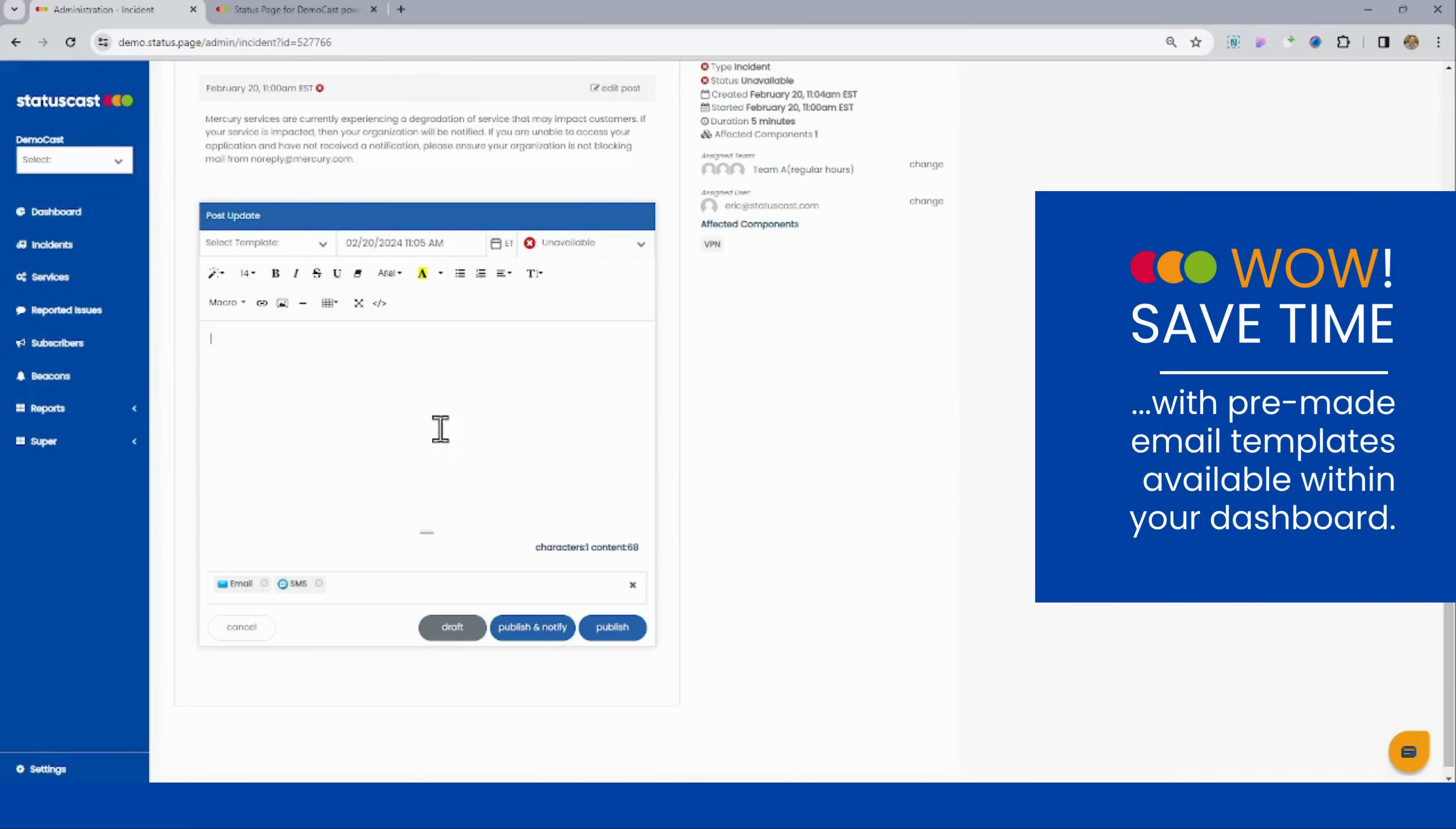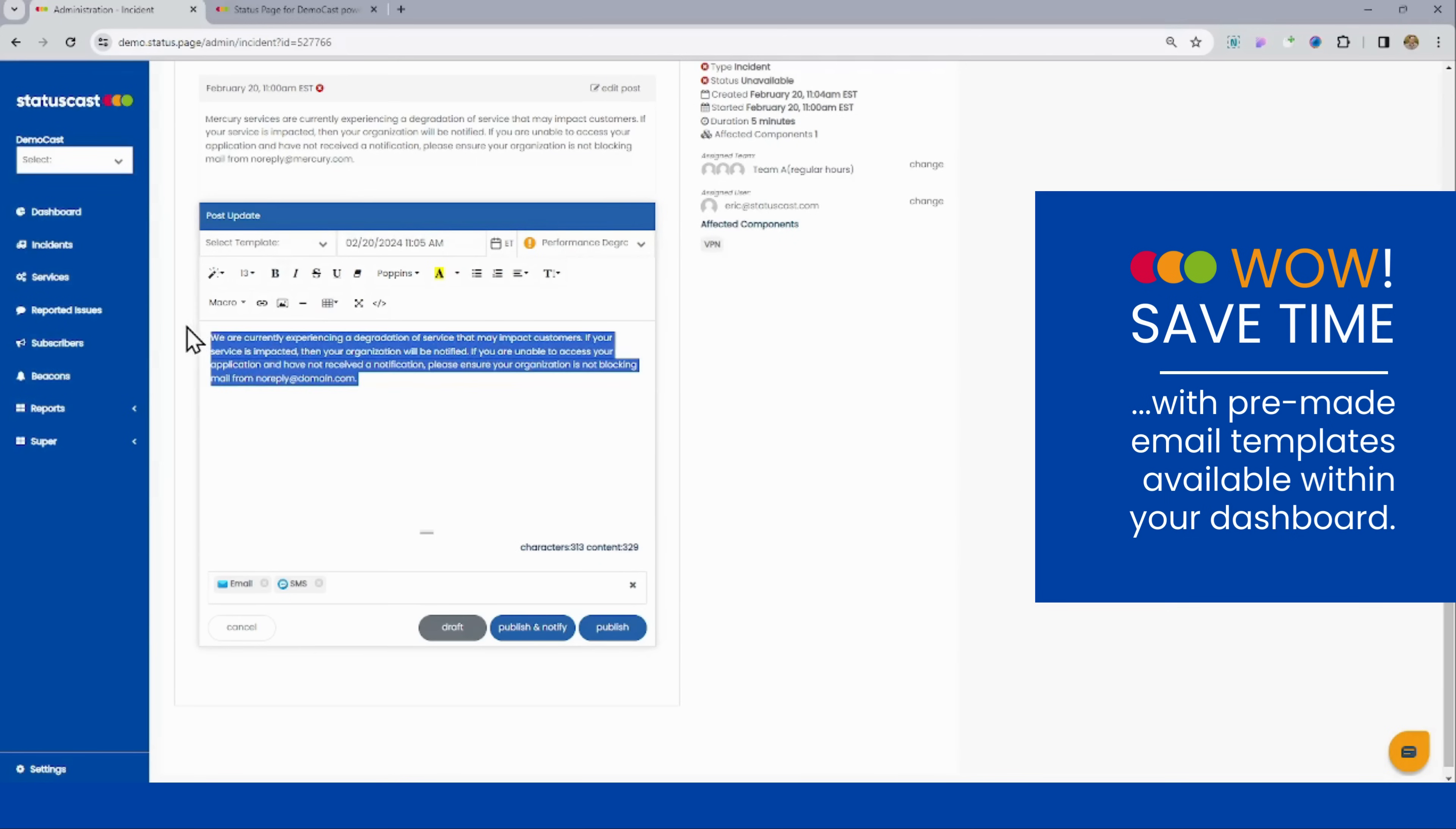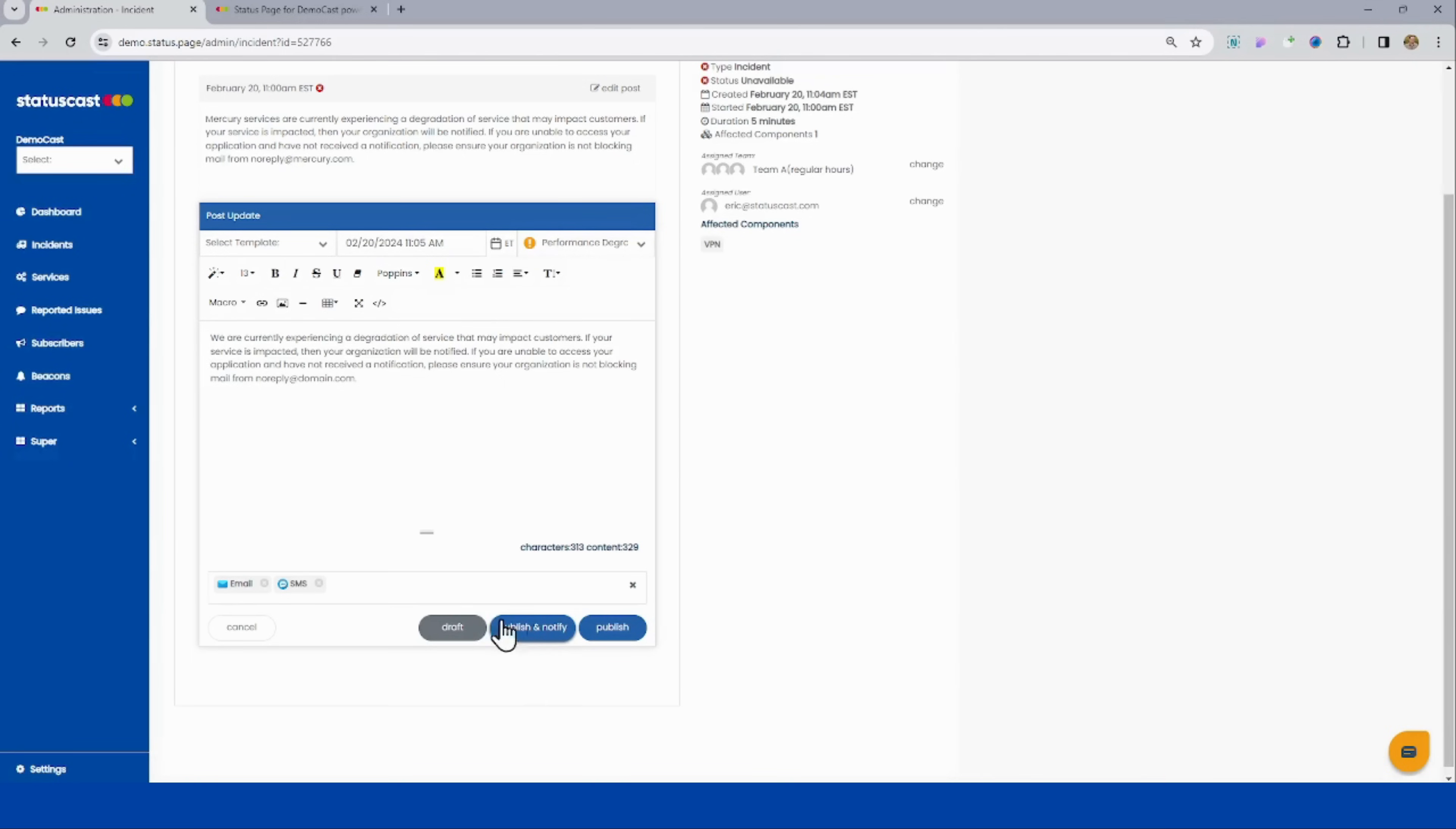Typing out a message is not hard, but it can waste a couple minutes. StatusCast lets us create templates for everything that might preset, downgrading it from unavailable to performance, and just being able to quickly put this in and then click publish and notify.